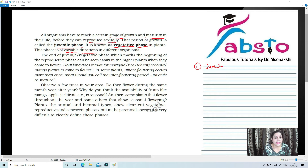The end of the juvenile or vegetative phase marks the beginning of the reproductive phase, which can be easily seen in higher plants when they come to flower. The flowering phase in case of higher plants is known as the reproductive phase.